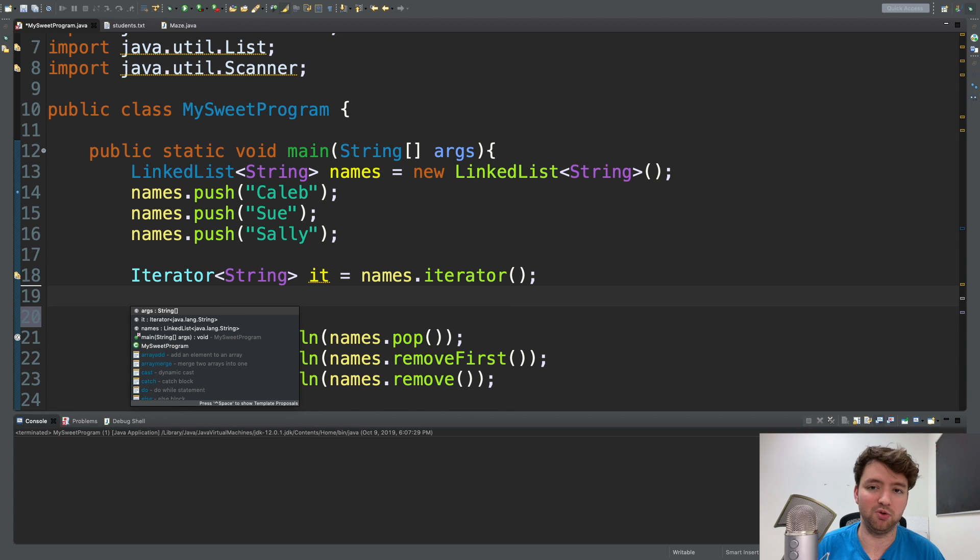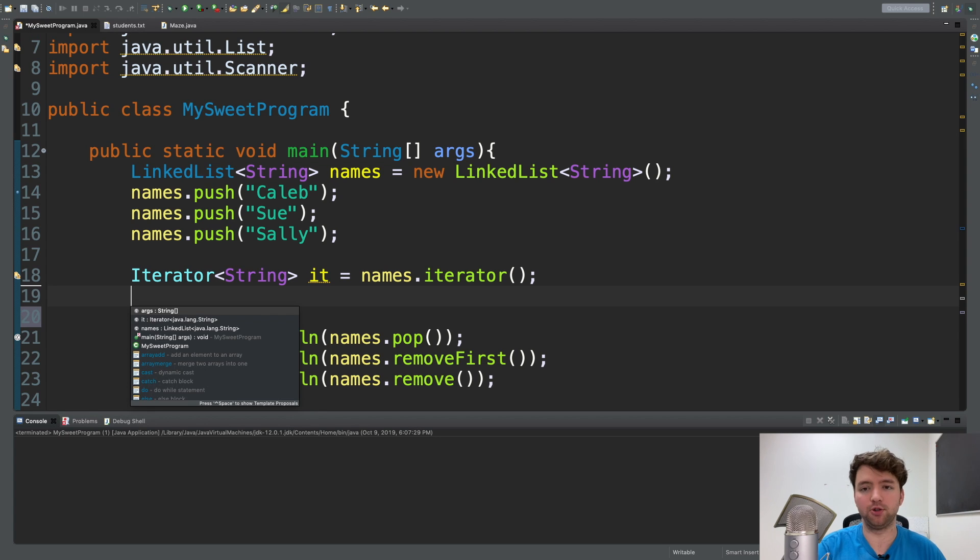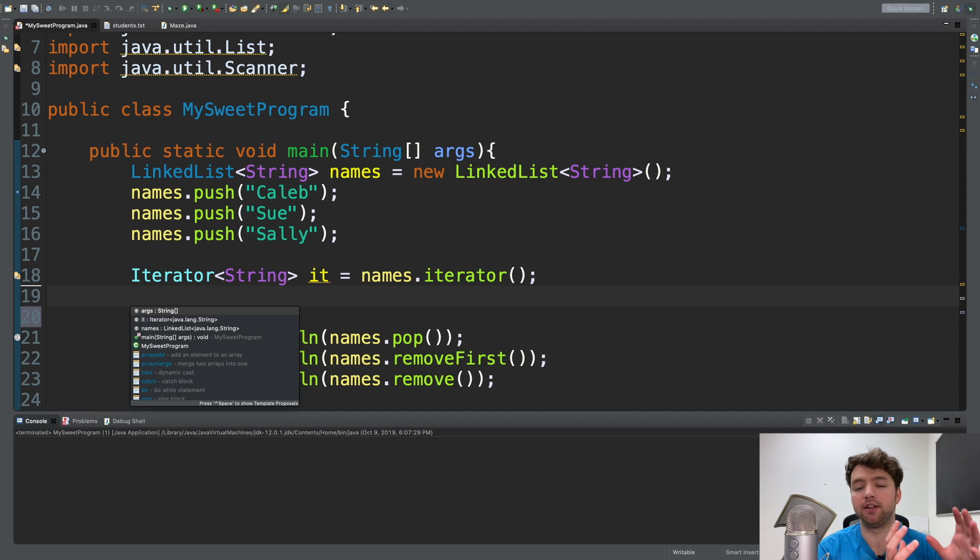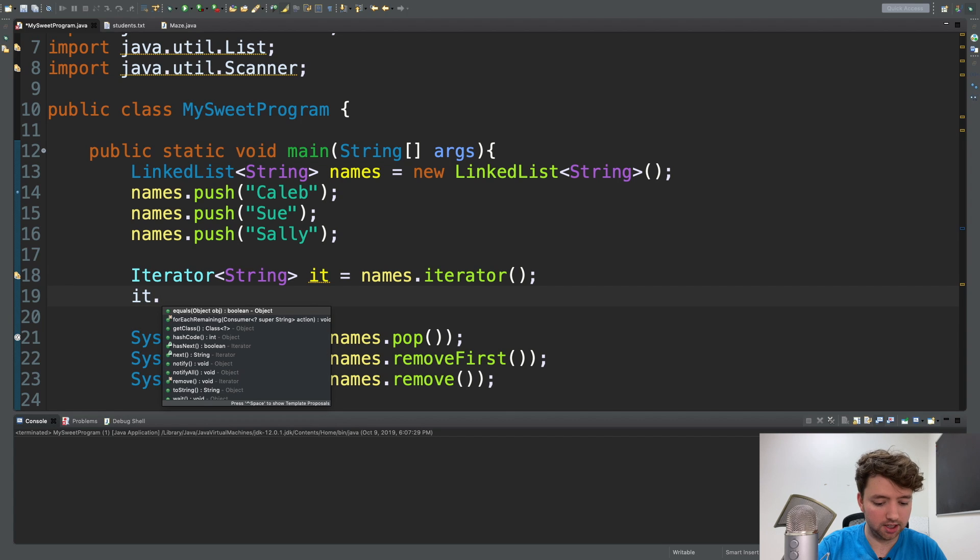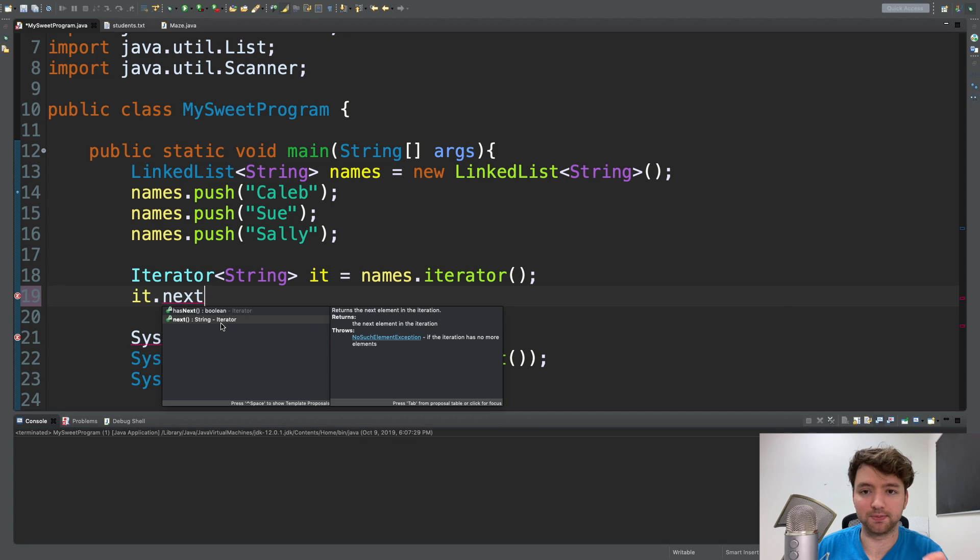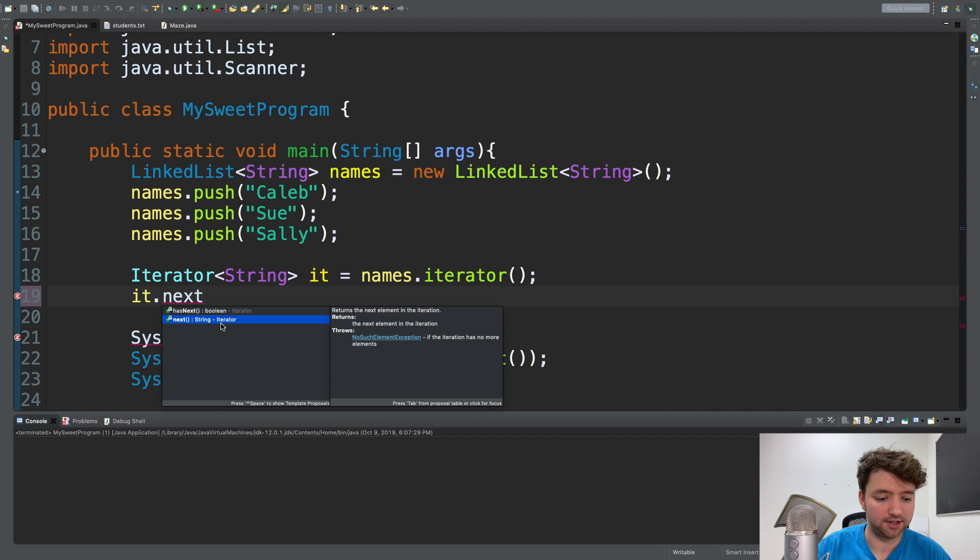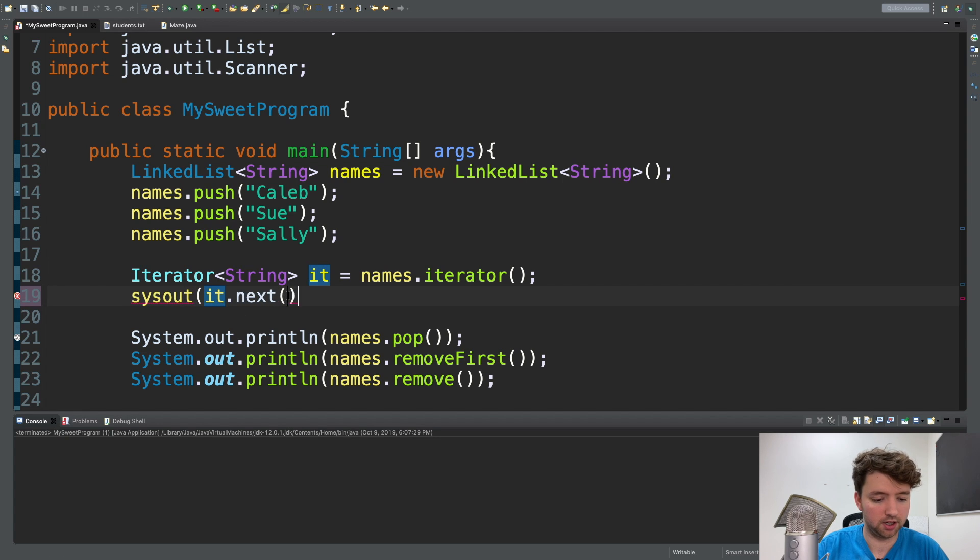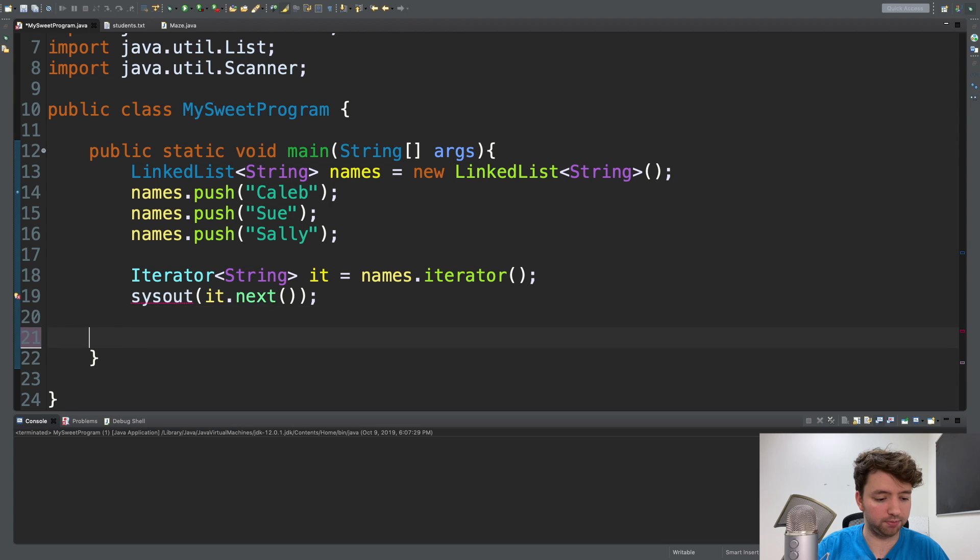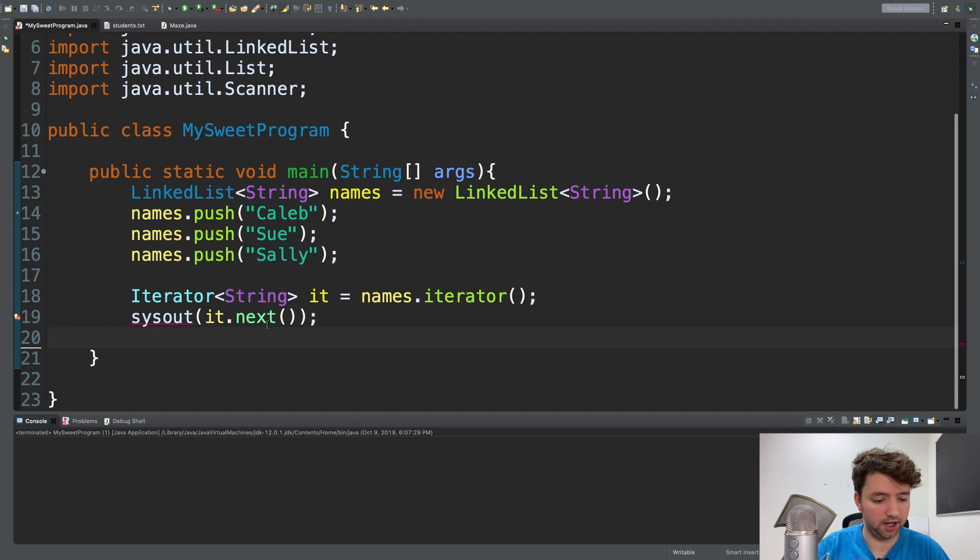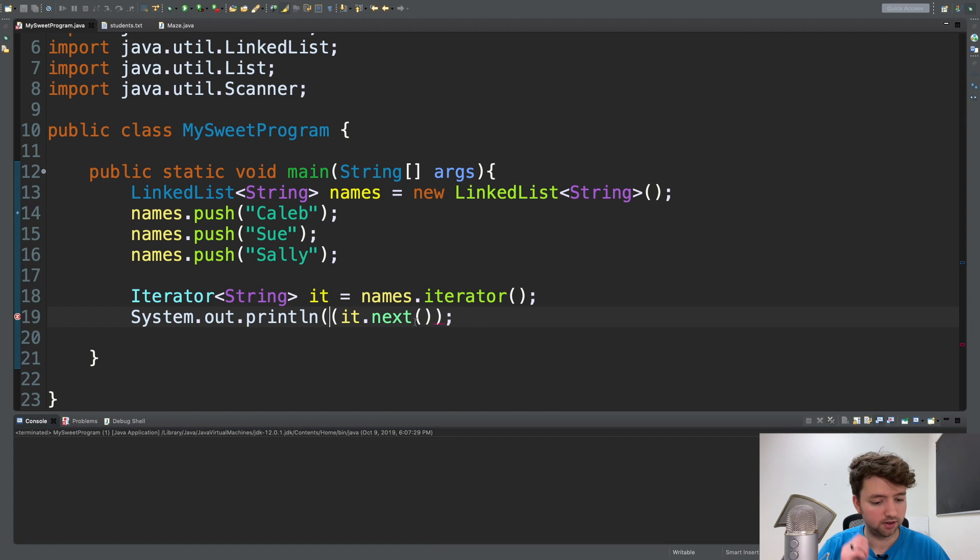So the way an iterator works is a little odd because you can't just reference the associated element. Rather, the way it works is it'll jump over an element and return that element that you just jumped over. So when you say something like it.next, what this is going to do is it's going to return a string, specifically the string you just jumped over. So it'll give us the first element. So if we just say sysout, and we call it.next, we should get the very first element in the list. And I'm going to get rid of these other outputs. And I forgot to expand sysout, which isn't going to be too helpful. So I'll do that right now.